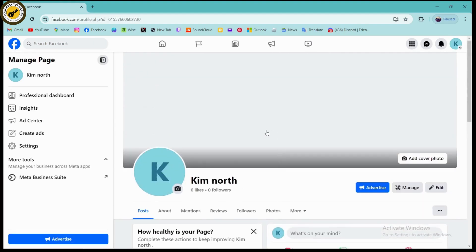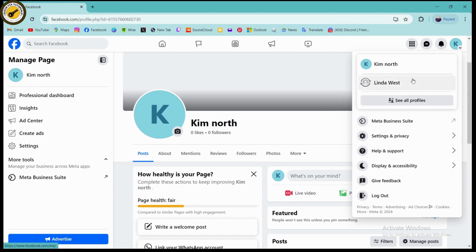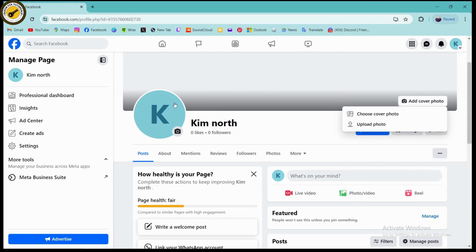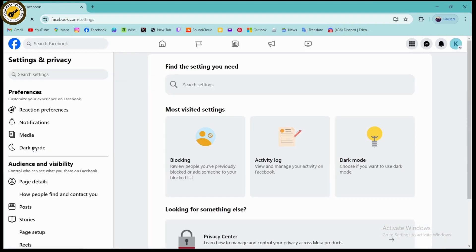Once you're on the page, you need to switch your account to your page. Go to the upper right, click on your page, and then switch. Once you've switched and you're on your page, go to the left and click on the settings of your page.